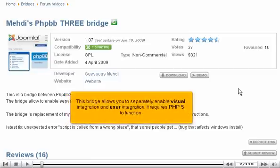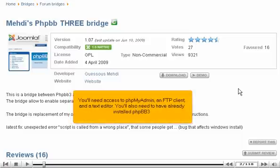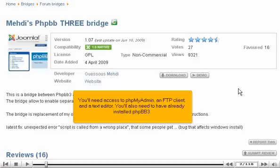This bridge allows you to separately enable visual integration and user integration. It requires PHP 5 to function. You'll need access to phpMyAdmin, an FTP client, and a text editor. You'll also need to have already installed phpBB3.